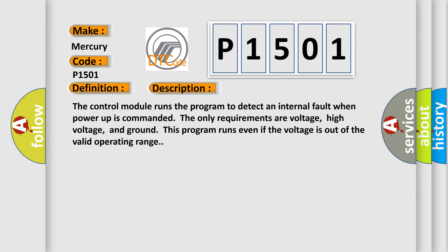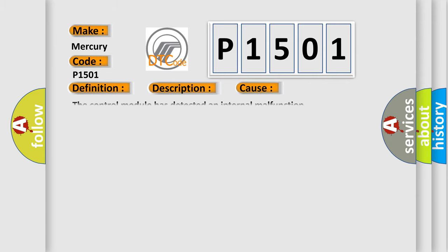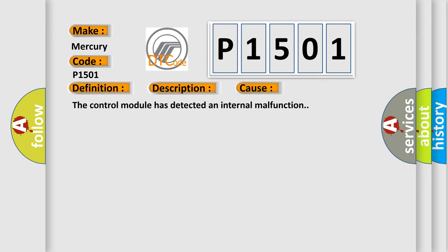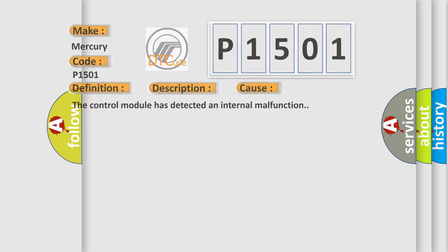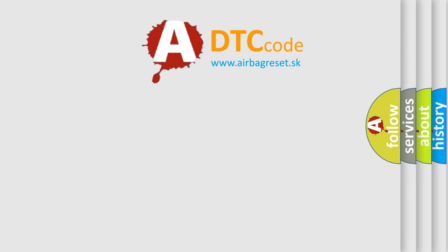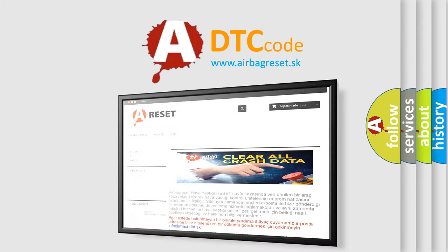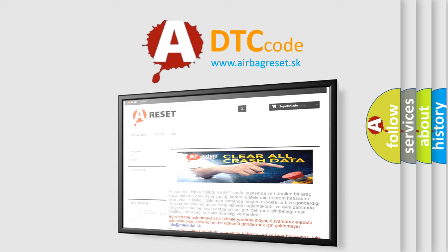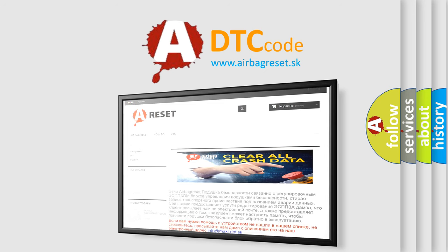This diagnostic error occurs most often in these cases: The control module has detected an internal malfunction. The Airbag Reset website aims to provide information in 52 languages. Thank you for your attention and stay tuned for the next video.